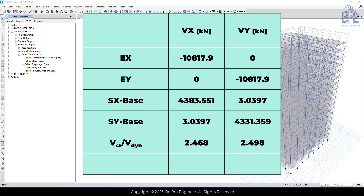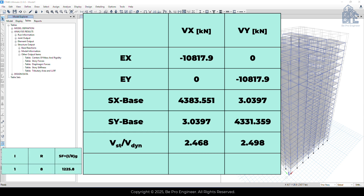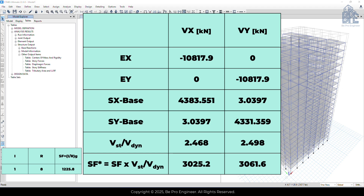If you remember, when we set up the load cases for the response spectrum analysis, we used a scale factor which was equal to I over R times G. This value was applied to the response spectrum curve and used in the analysis. Now, to apply the scaling factors that we calculated to the response spectrum analysis, all we need to do is multiply these values by the previous scale factor and enter the results as a new scale factor in ETABS.